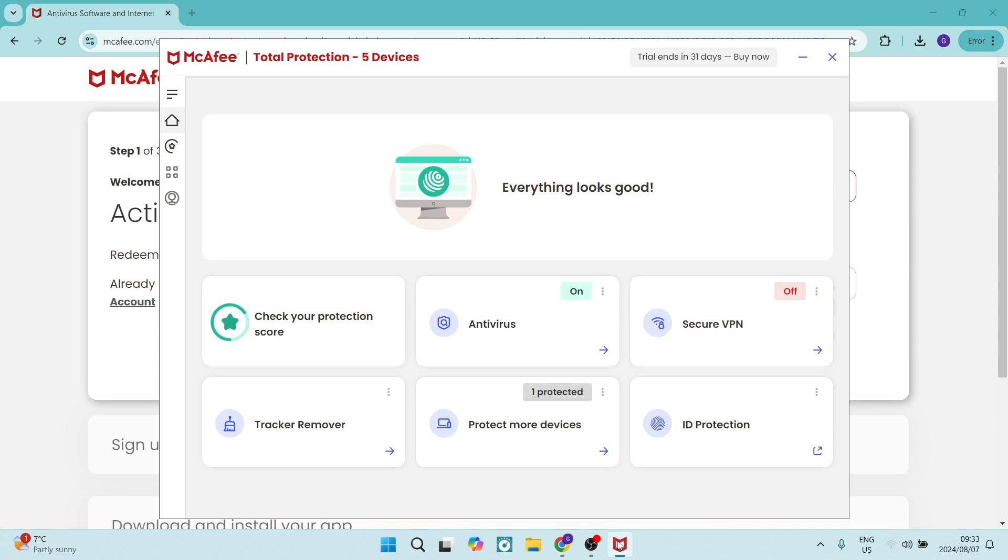Good day, ladies and gentlemen. Welcome to the channel. Today I'm going to show you how to disable McAfee's antivirus on your Windows 11.